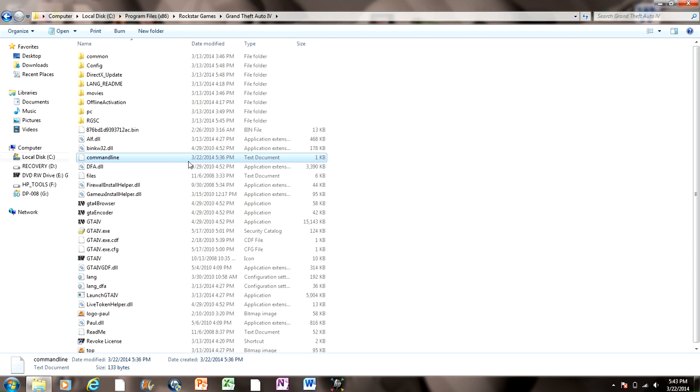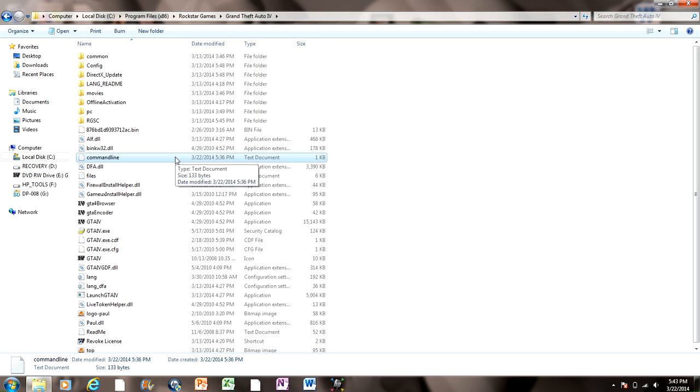And then once you go into Grand Theft Auto again, you just fix the lag problem by turning the quality down just a little bit to about medium, like I said before. And then it should be good to go.